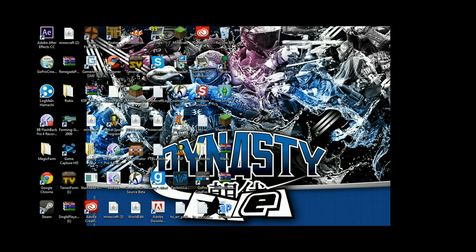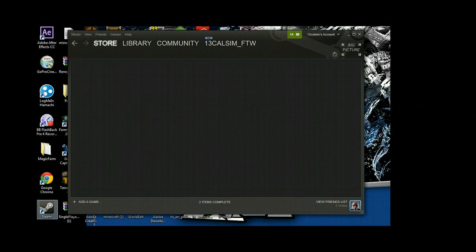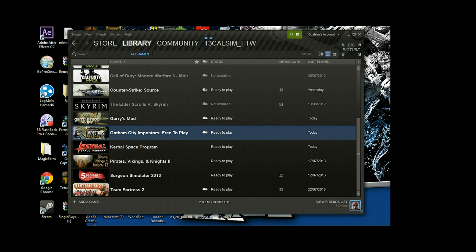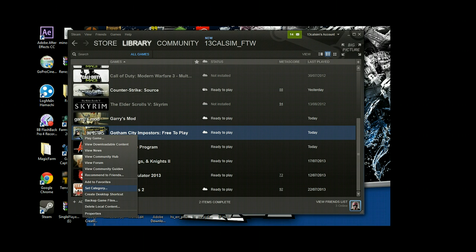How to run any Steam game in windowed mode. Let's go. Open Steam, and you want to go to Library. I'm going to use Gotham City Imposters for this tutorial, so you're going to right-